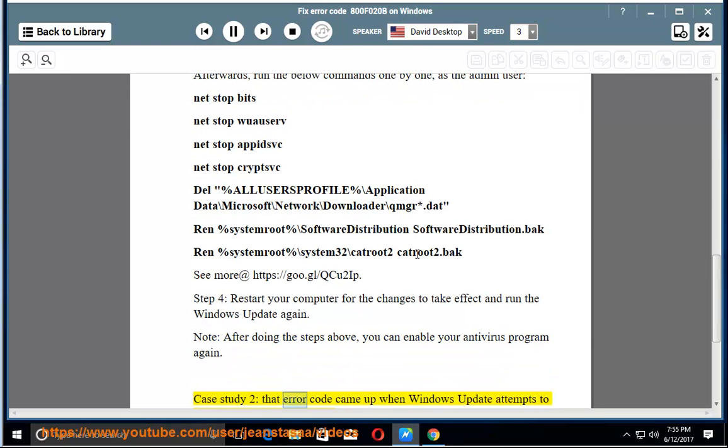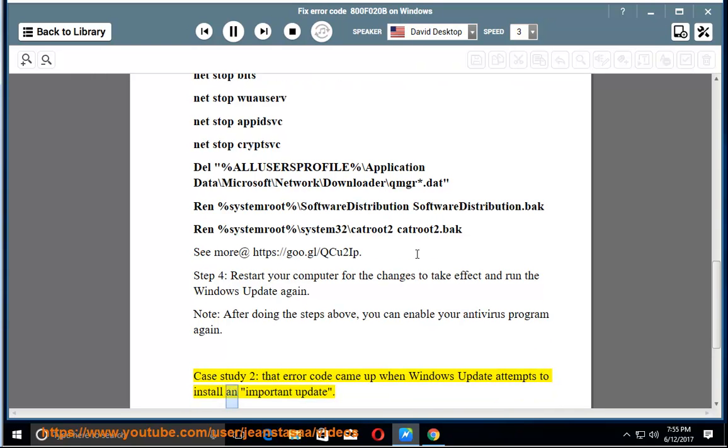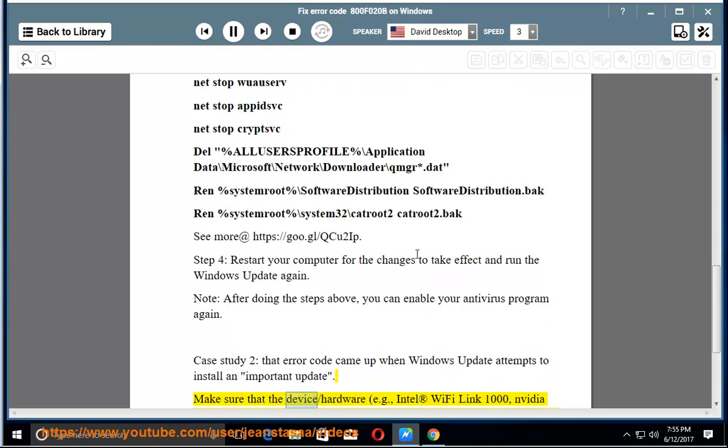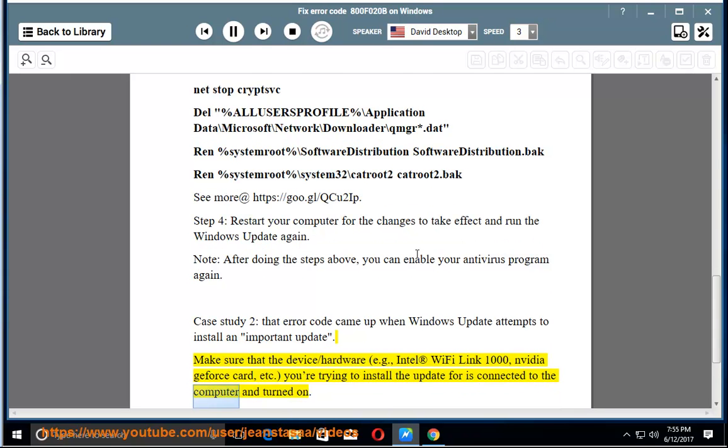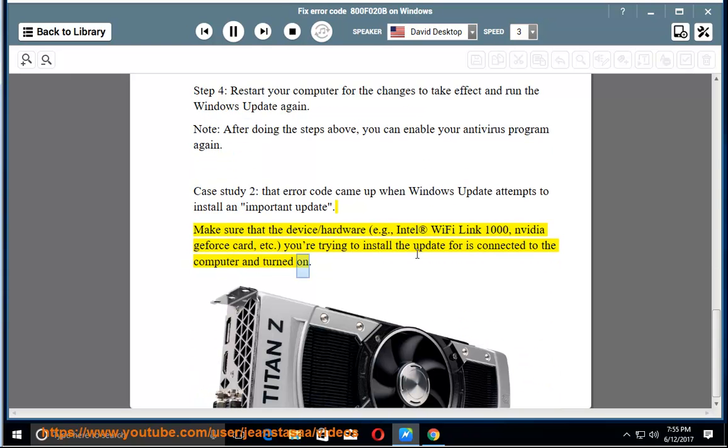Case study 2: That error code came up when Windows Update attempts to install an important update. Make sure that the device/hardware (e.g., Intel Wi-Fi Link 1000, NVIDIA GeForce card) you're trying to install the update for is connected to the computer and turned on.